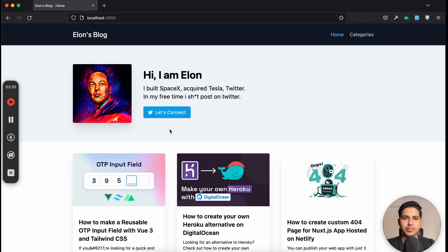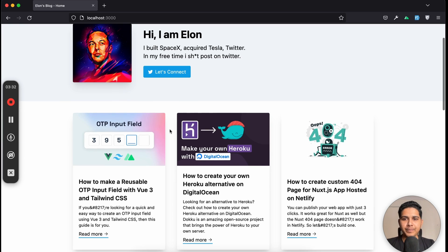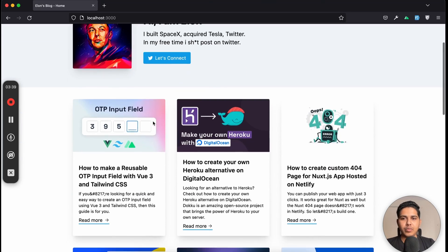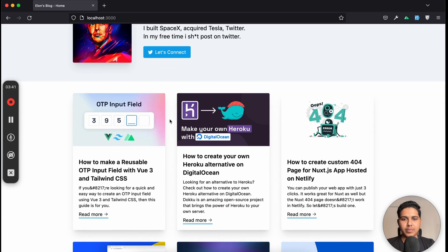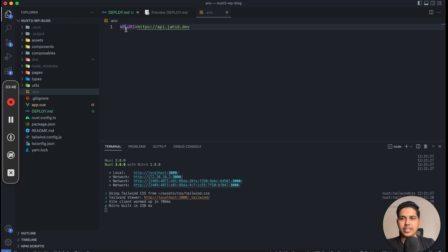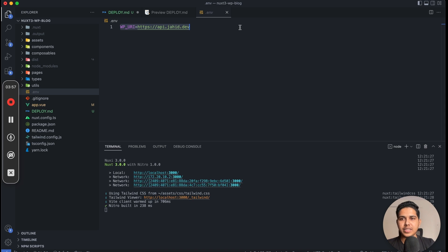We built this project in our last video, so if you want to build it from scratch, check out that video. Now let's look at what we need for deploying it. First, we need an env file where we specify all our secret tokens, API URLs, and API secret keys. We need to configure those in our platform, so keep a note of your environment variables.